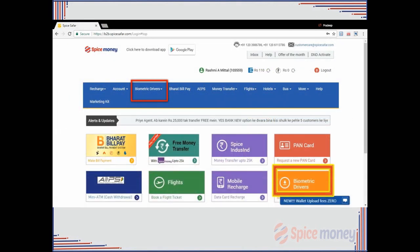On the navigation bar, click on Biometric drivers or on the highlighted tile.